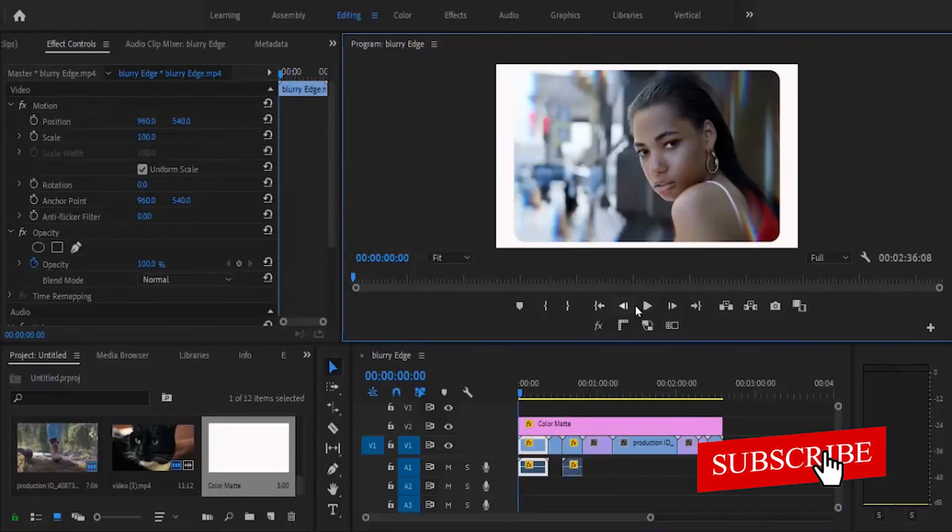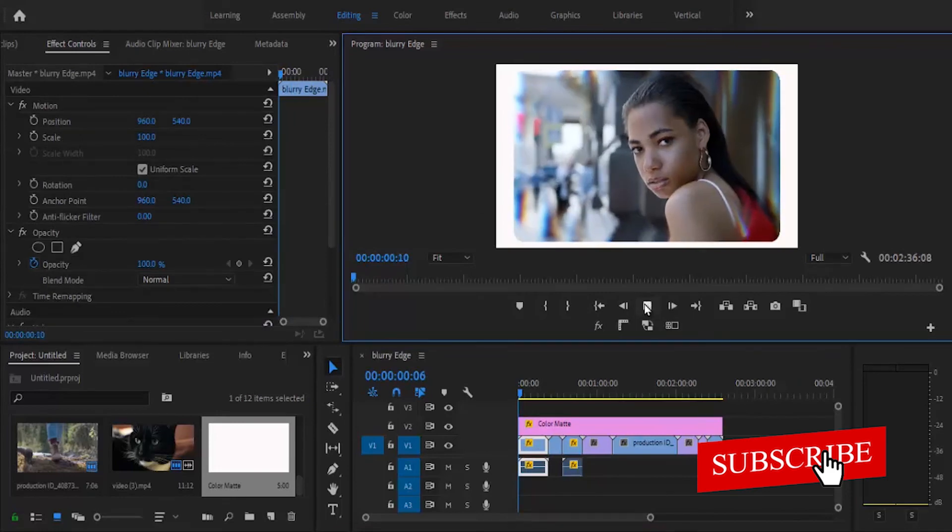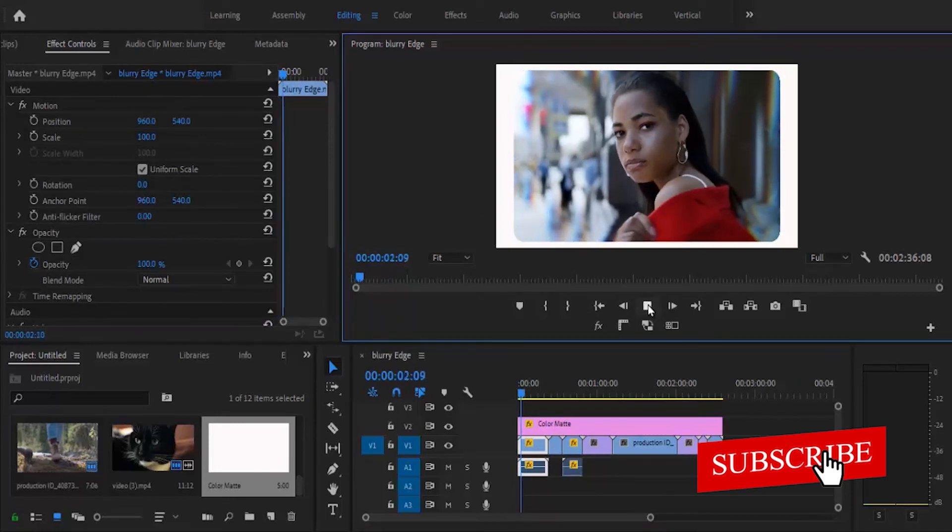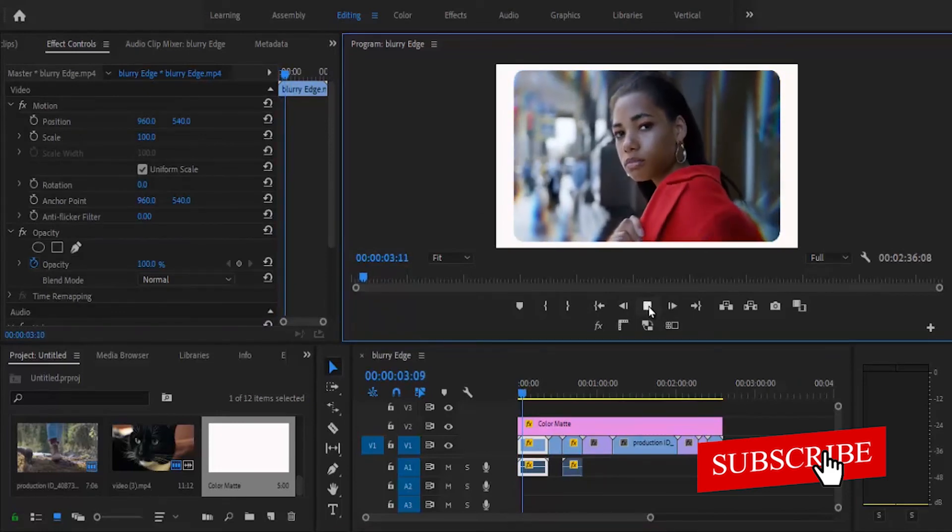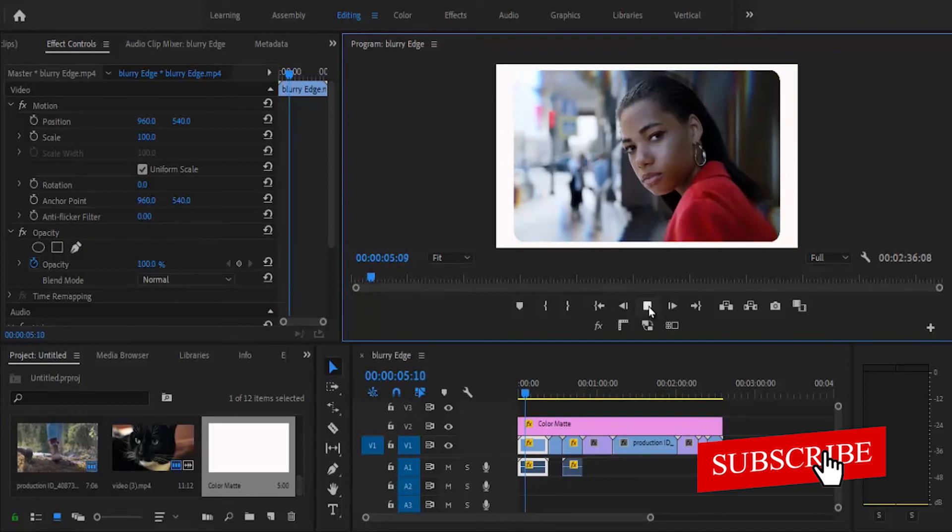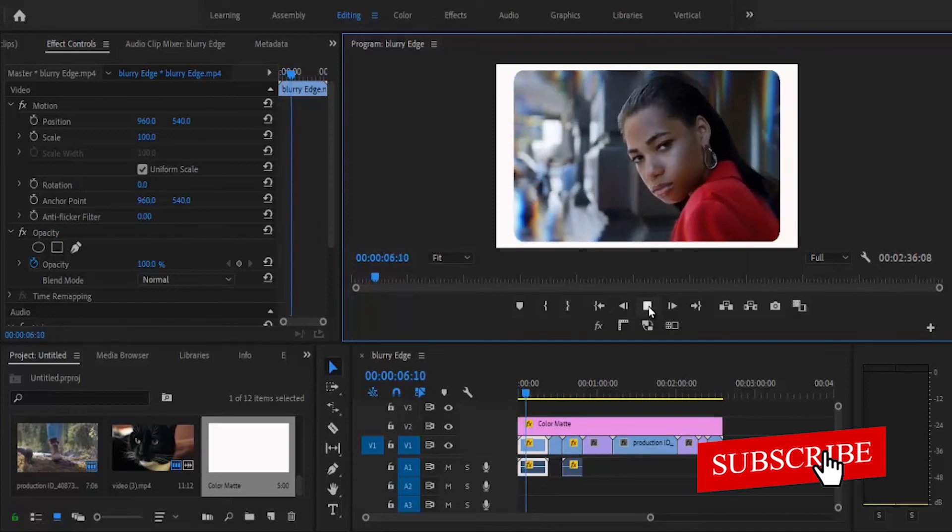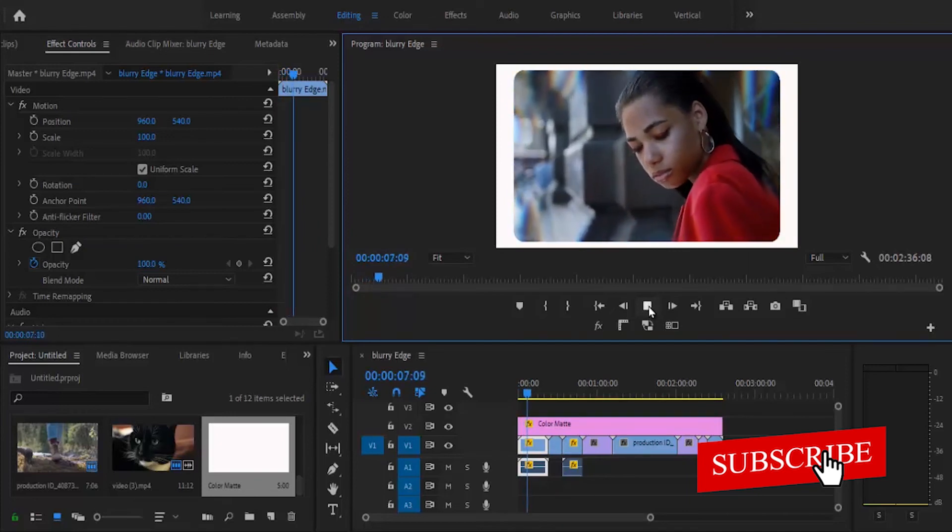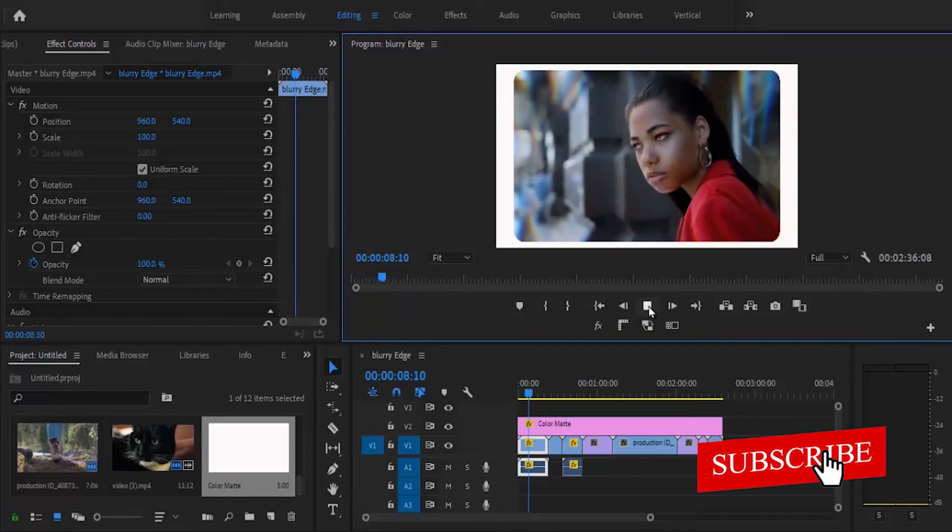If I go back now and hit play, you can see that we have created a curved edge here. That's the fastest way to create curved edges in Premiere Pro. Thank you guys for watching this tutorial to the end.